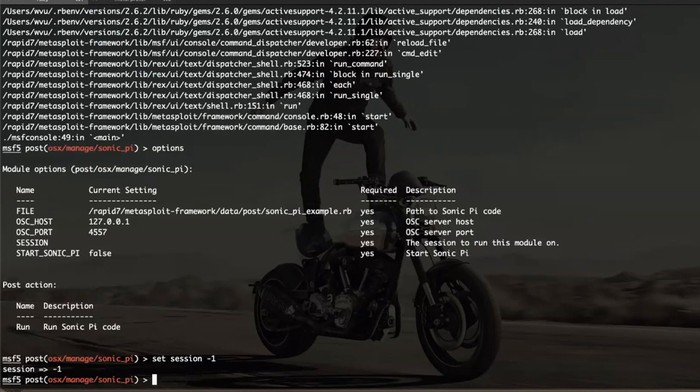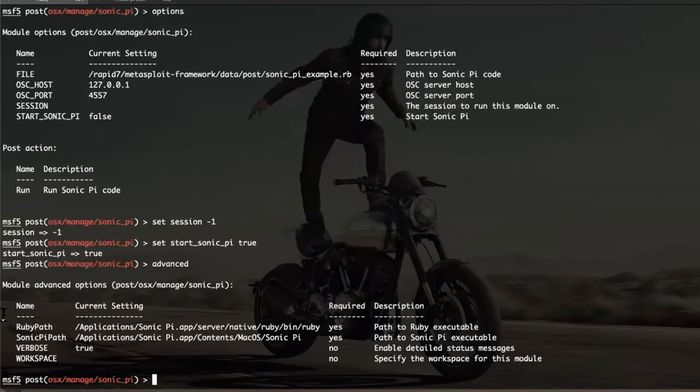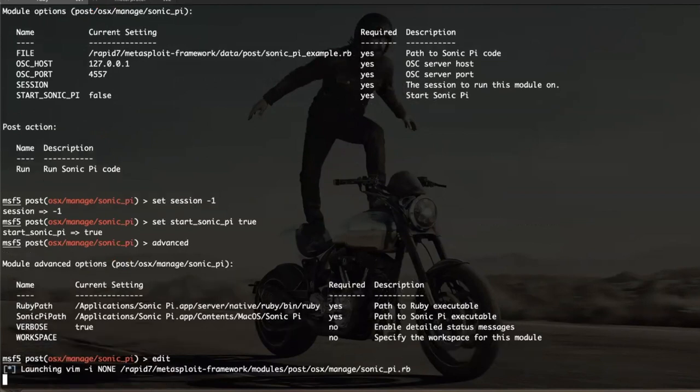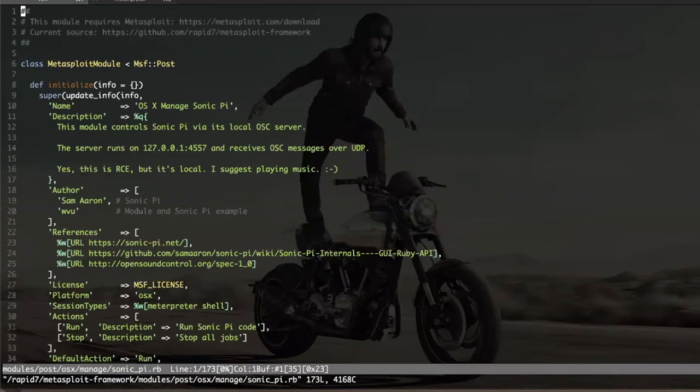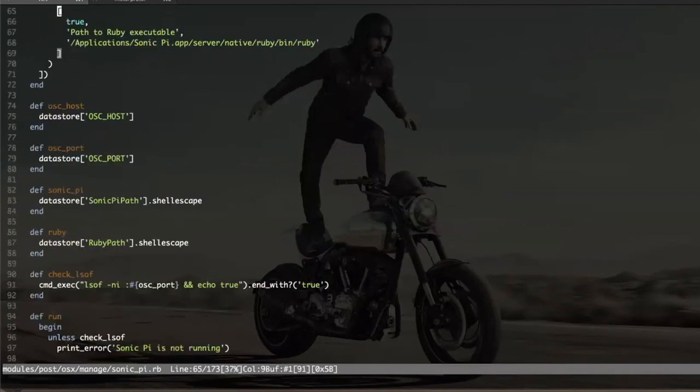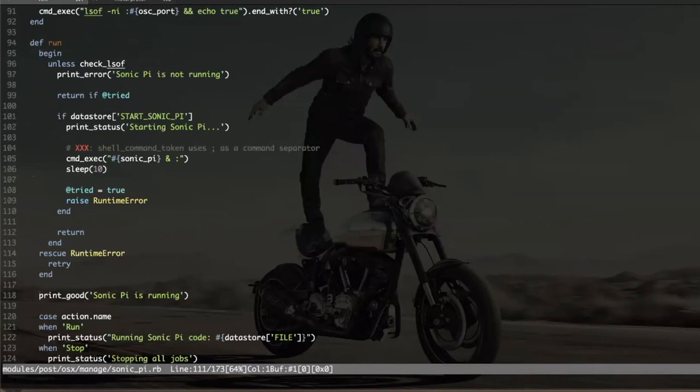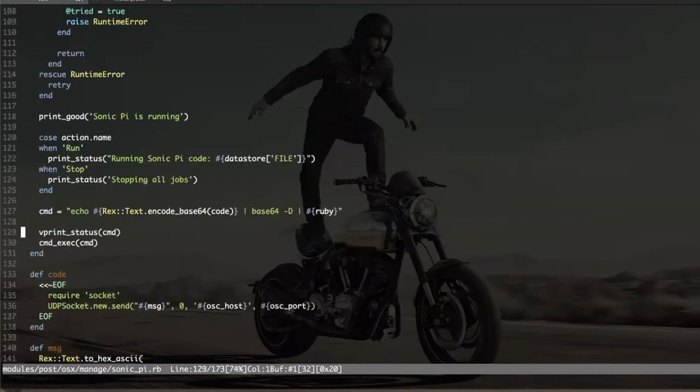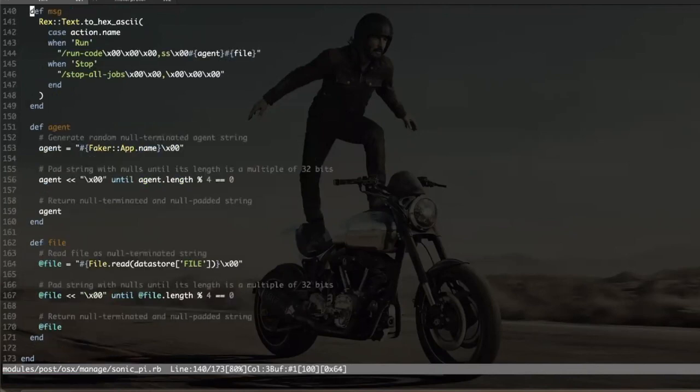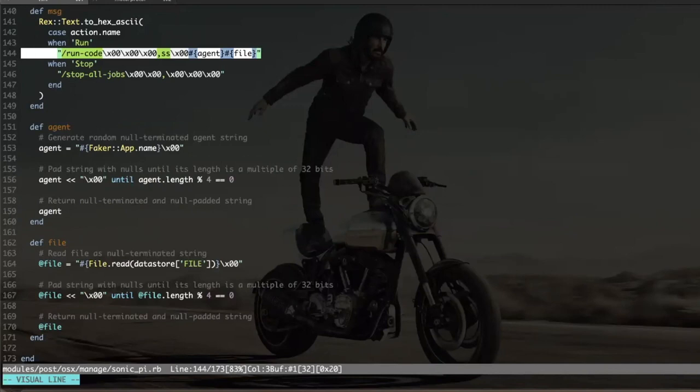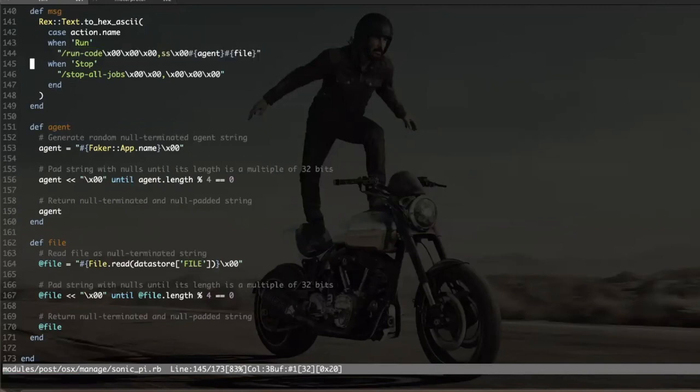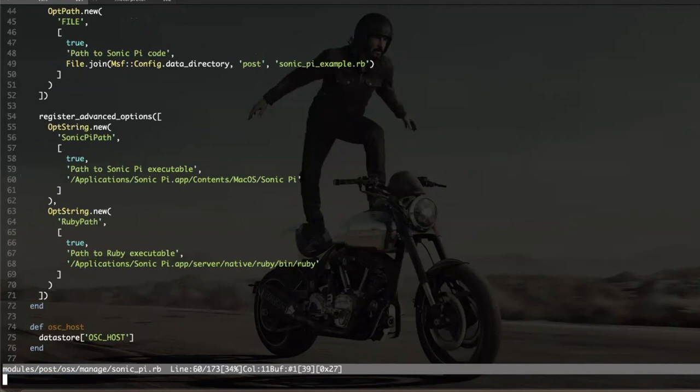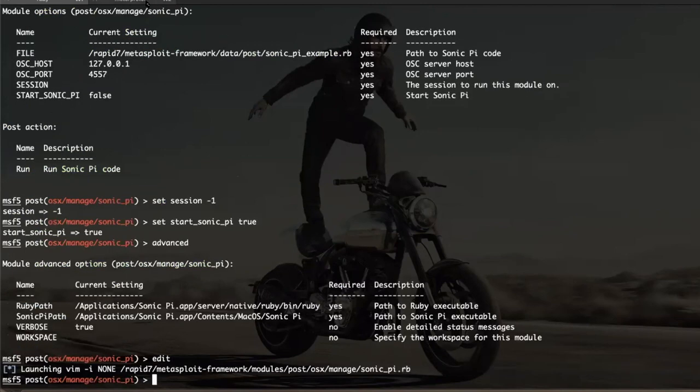I want to set start Sonic Pi to true. There are also other options for the Ruby path and the Sonic Pi path. Since Ruby's packaged with this, you can call the Ruby directly in there. And the way this module works is it actually first uses lsof to check if the service is running. If it's not, it tries to execute it. It actually uses this little Ruby stuff to do a UDP socket send with the OSC pack message for run code.